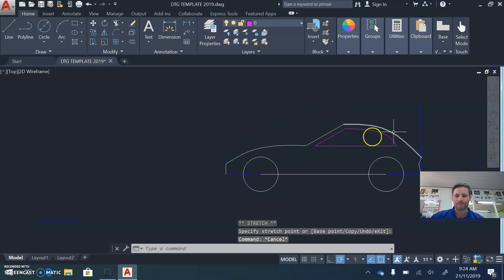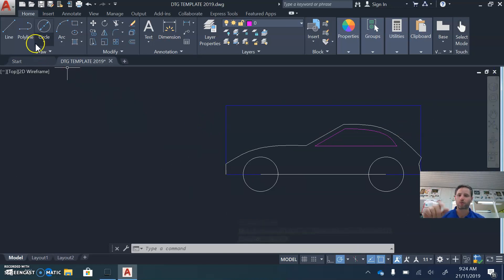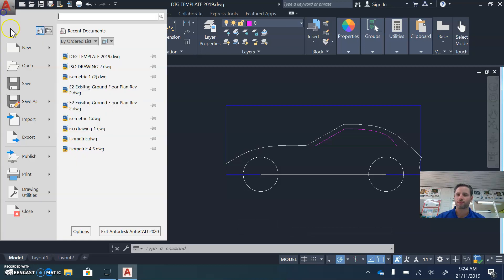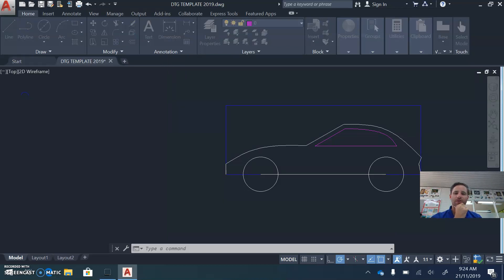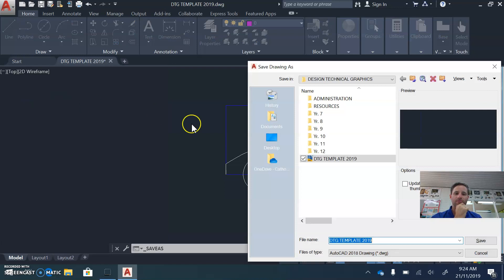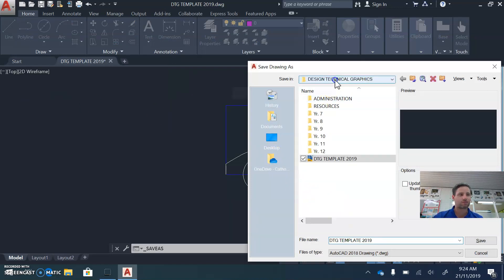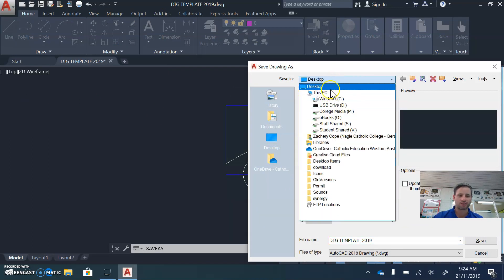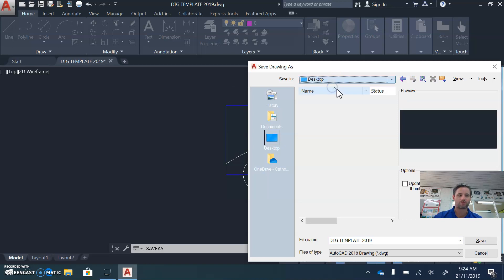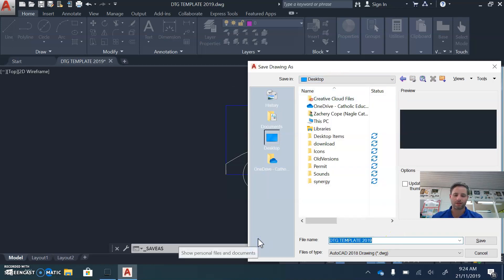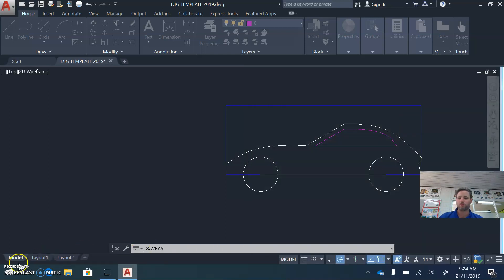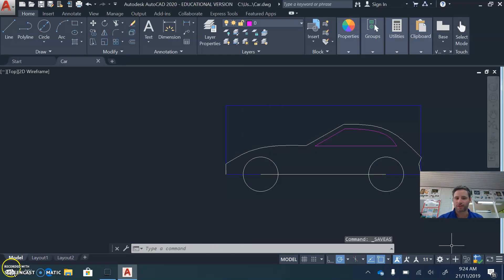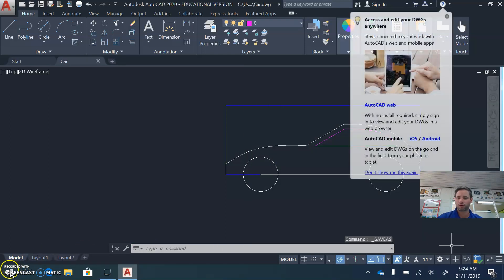When we're complete, the final thing you want to do is click on the A button on the top left corner, and then click the Save As button, and then select your desktop, and then click and type in a name. That's the end of the tutorial.